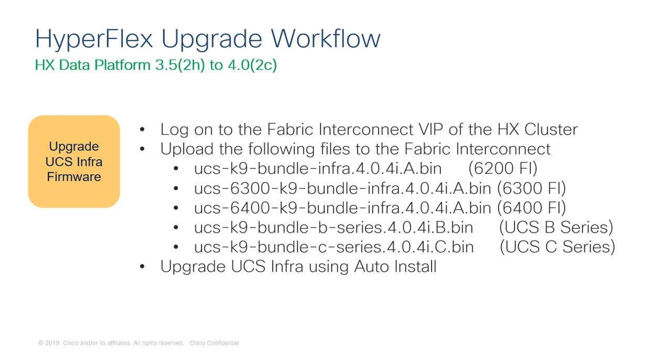Now we will cover how to perform a UCS infrastructure upgrade. This will require logging into the UCS manager virtual IP, uploading the appropriate UCS software, and finally performing a UCS infrastructure auto install.